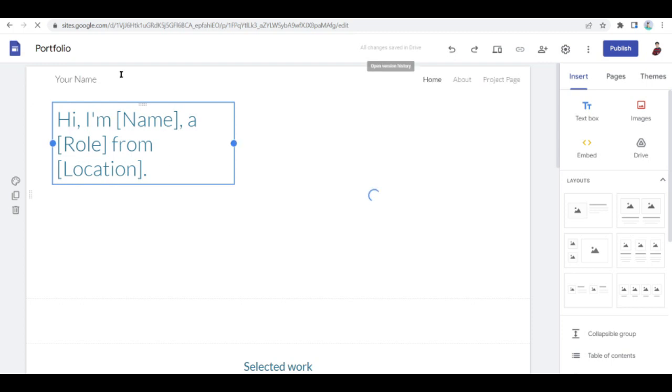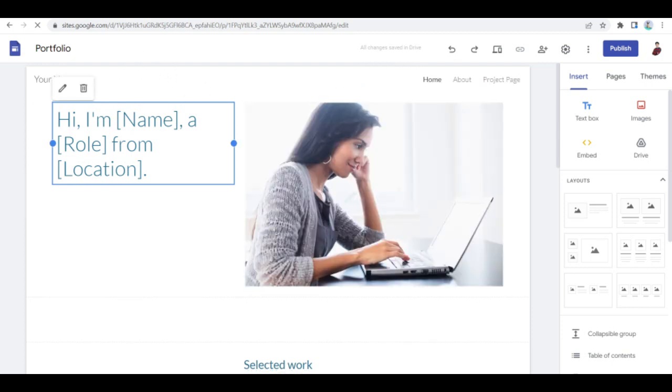So the first thing that you'll need to set up is of course the first part of your site. This is where the people who will visit your site will land on first. So this is what they'll see the first time that they visit your site.